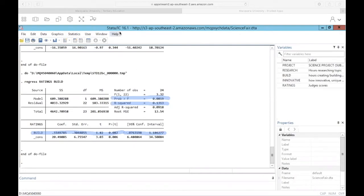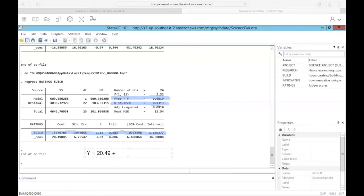Our regression equation for this model: our predicted rating would be 20.49 — that's the predicted judge rating if the student spent zero hours building — plus our beta of 0.55 times hours spent building. We can conclude that by itself, hours spent building is not significantly predicting judges' ratings.